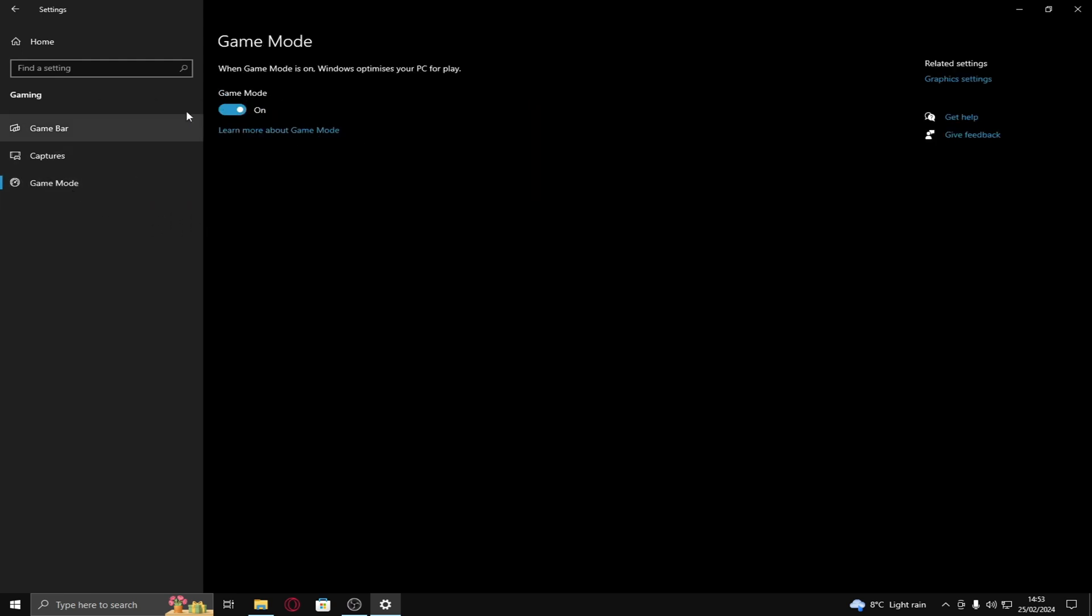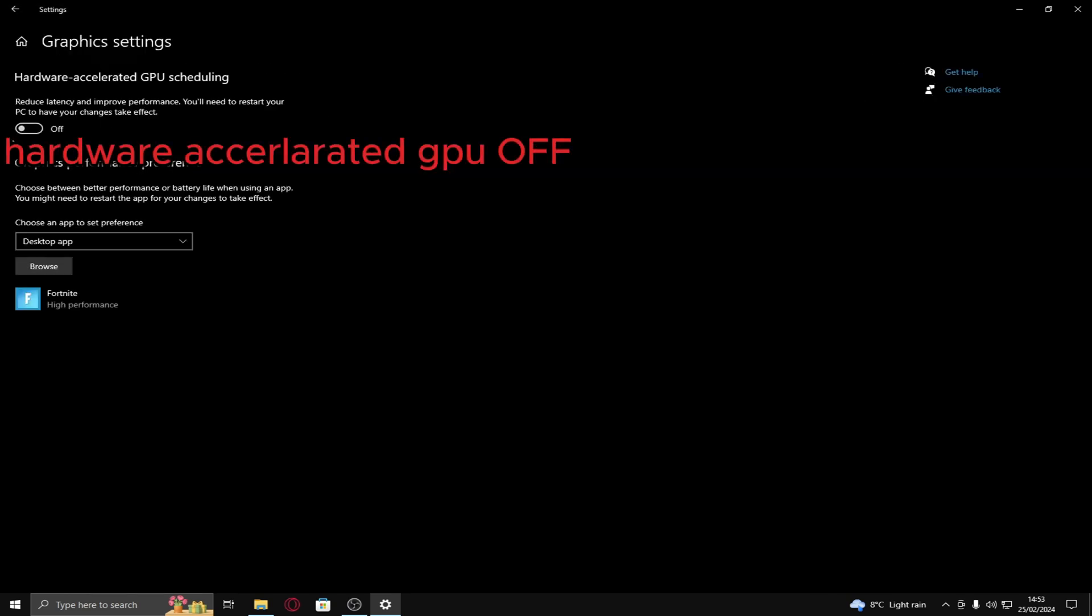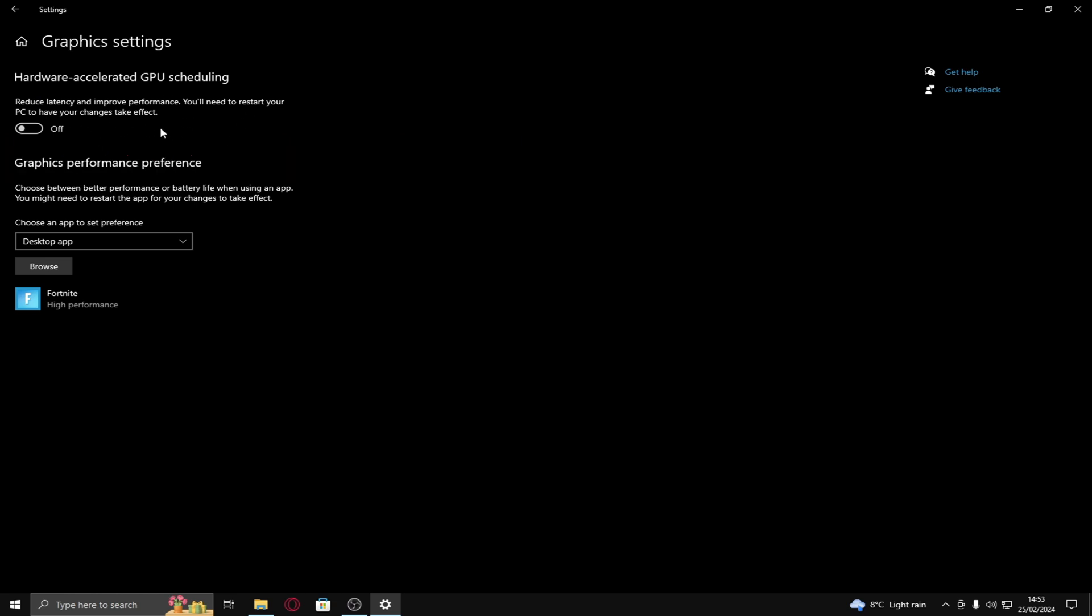Then game mode, have game mode on. Go on to graphic settings, make sure you have this off actually, not on. It may seem fancy like performance and extra latency reducing but it actually is quite the opposite.